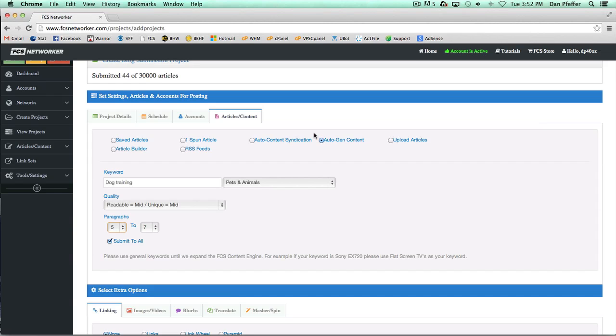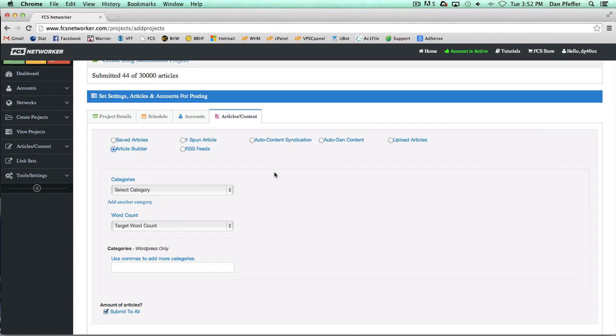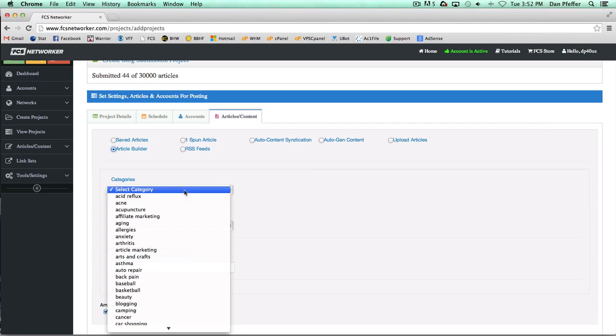Next is Article Builder. I'm not going to go too much into this because this is a third party tool that we just offer their API support. So anybody who's usually a member of Article Builder will already know how to use it.